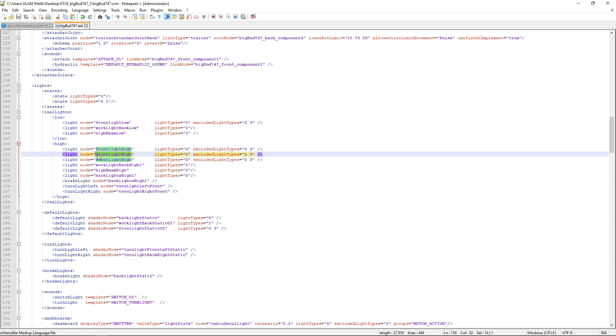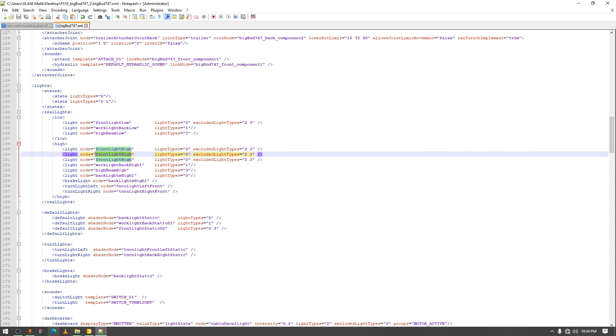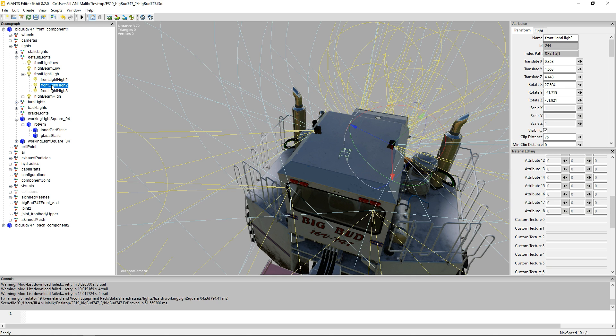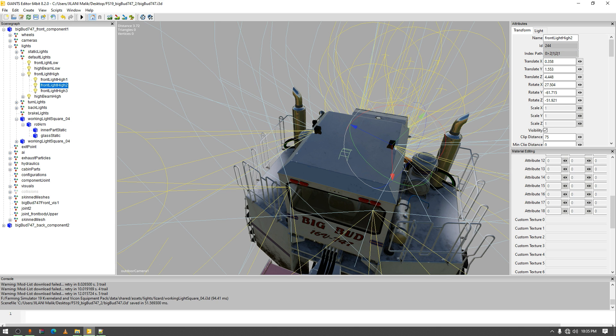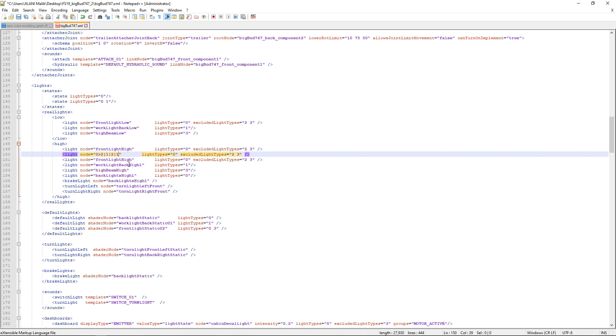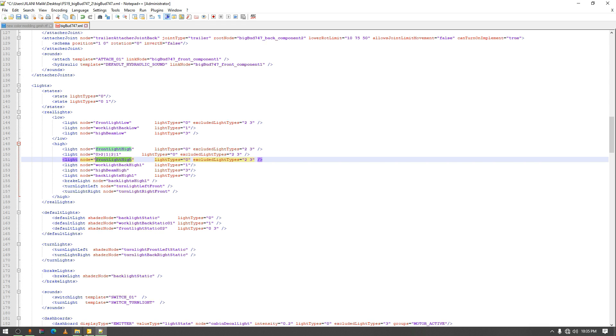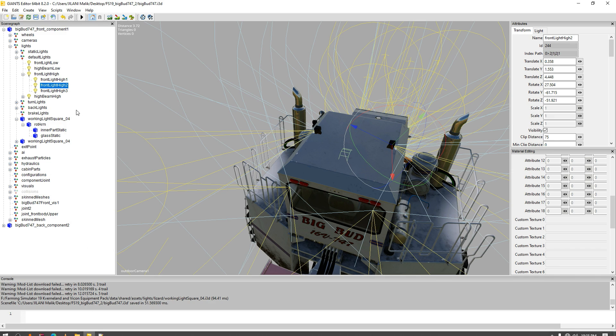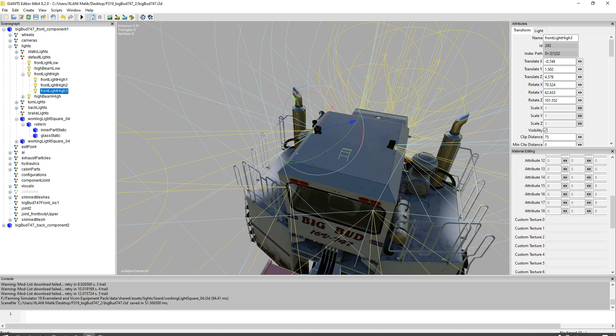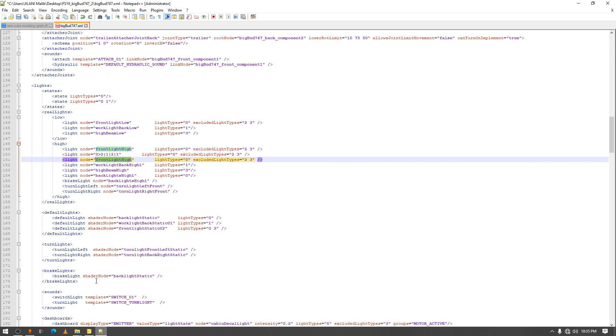Now we will select the nodes we have created inside the i3d file. First of all, we are going to select the front light high 2. We will select the index path so it will stay correct in that way, there will be no more problems or more errors. And then select the front line high 3 and then paste it.